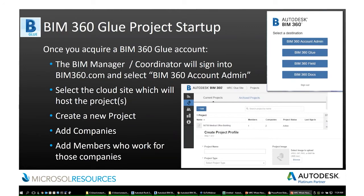To get started with BIM 360 Glue, you acquire an account through us, then go to the BIM 360 website and sign in to the account administrator. You'll select the cloud site that hosts the project, create a new project, create companies, and add members using their email addresses. They'll be sent an invitation to get to the site, and you're essentially building the population that will be interacting with that particular project.